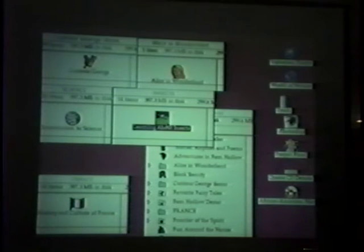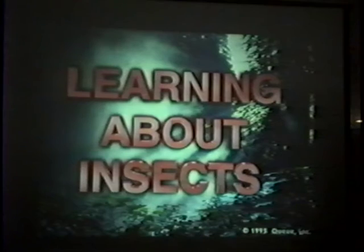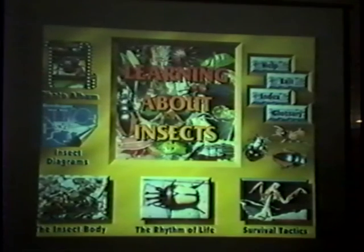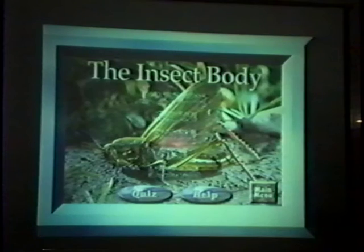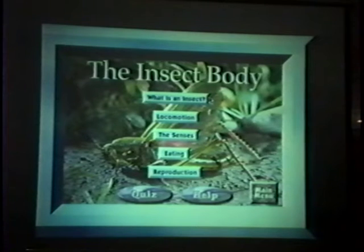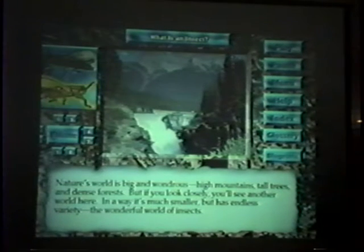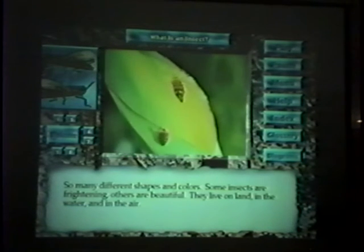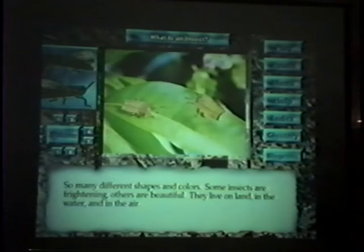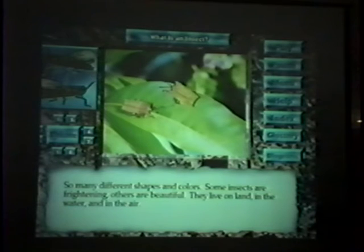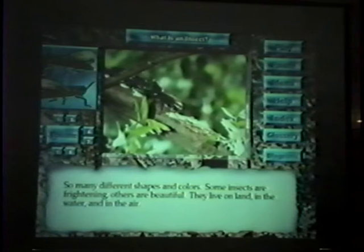We're going to be moving up in grade level. Learning About Insects is designed for a middle school student, maybe even up into high school. As with all of our discs, it has an enormous amount of content, beautiful video, great interactivity, and lots of supplemental activities — the glossary, the index, diagrams, a collection of photos. But the heart of it is a large amount of content, much of it in video format, to give you a real feel for what insects look like and how they move. So many different shapes and colors — some insects are frightening, others are beautiful.